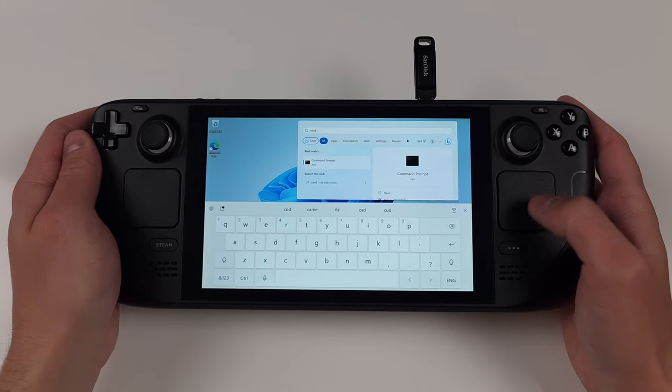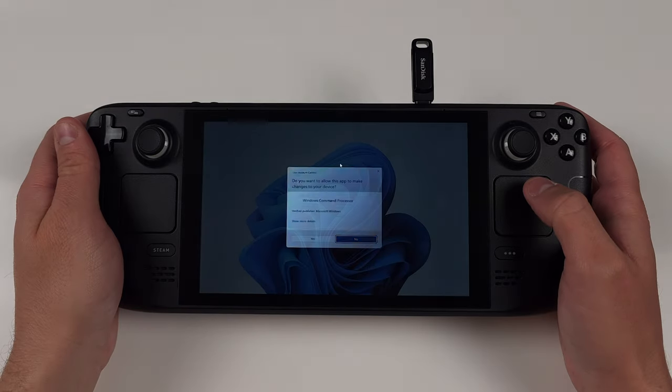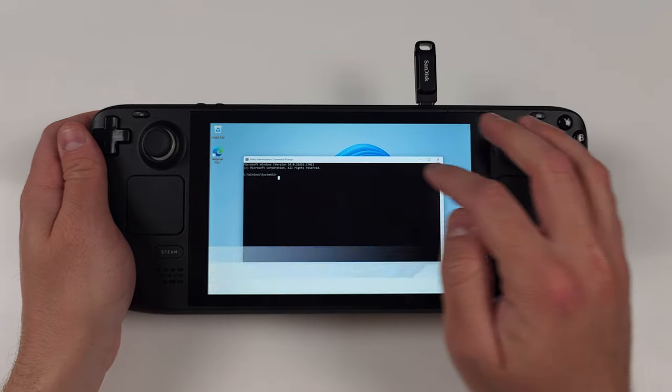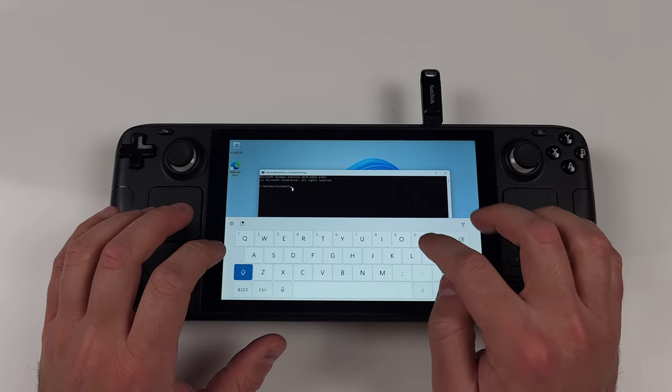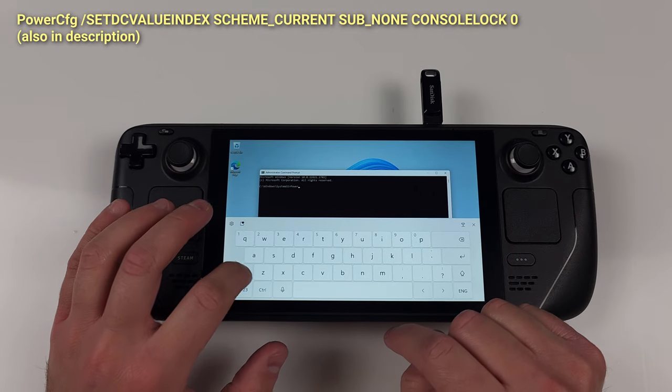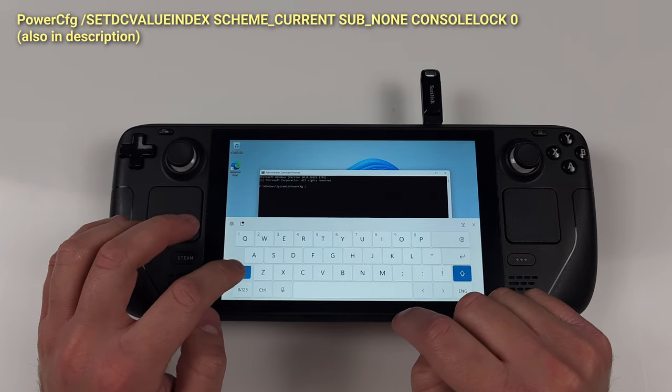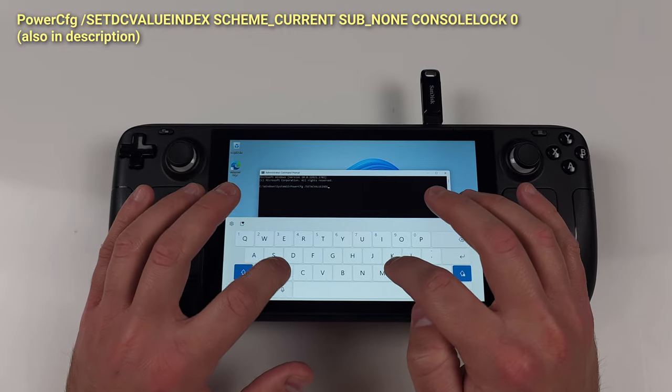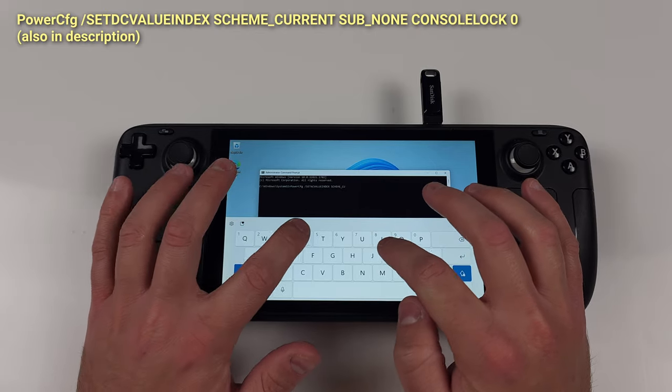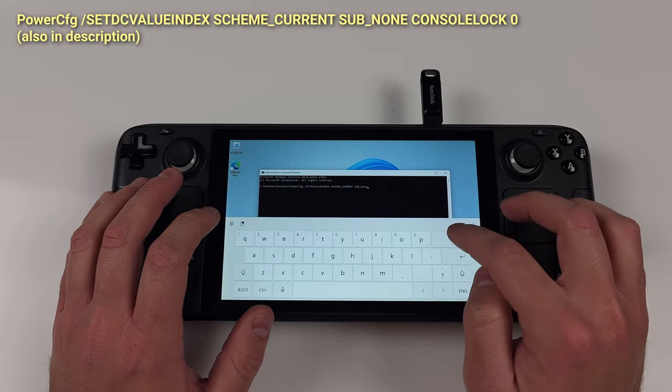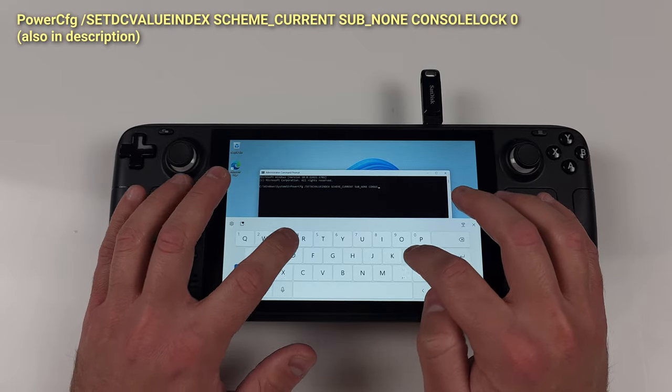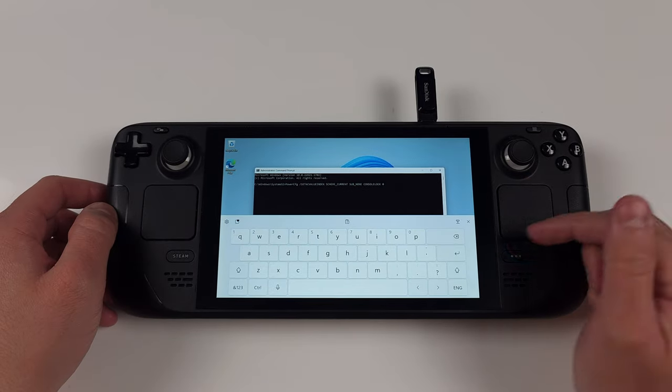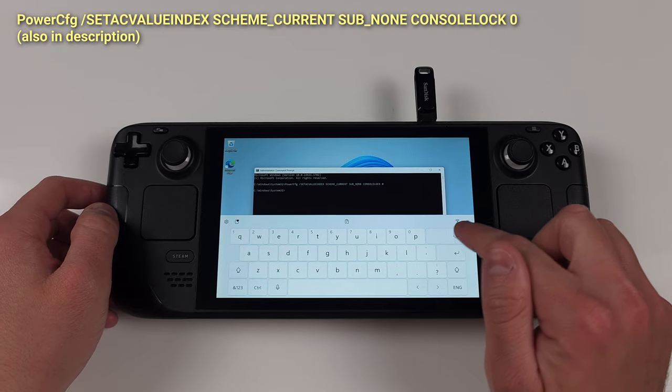So just type CMD into the search bar, and then right-click Command Prompt and run as administrator. You really might want a keyboard for this next part, or just be a crazy person like me and do it all on the deck. Write out the text that I've put on screen for the first line and then press enter. Then write out the next set of text that I've put on screen and enter again.